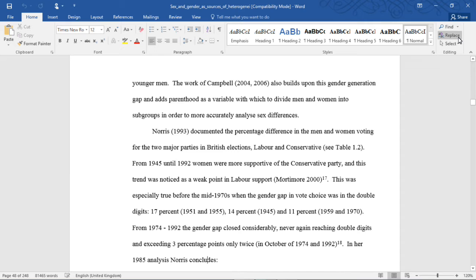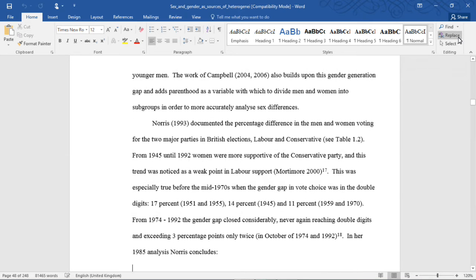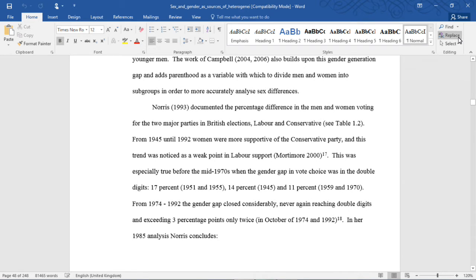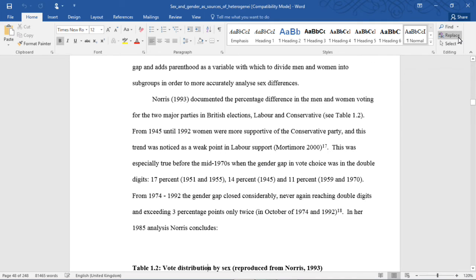Norris 1993 documented the percentage differences in men and women's voting for the two major parties in British elections, Conservative and Labour. From 1945 until 1992, women were more supportive of the Conservative Party, and this trend was noticed as a weak point in Labour's support. This was especially true before the mid-1970s when the gender gap in vote choice was in the double digits — 17% in 1951 and 1955, 14% in 1945, 11% in 1959 and 1970. From 1974 until 1992, the gender gap closed considerably, never again reaching double digits, and exceeding three percentage points only twice, in October of 1974 and in 1992.